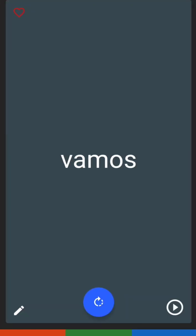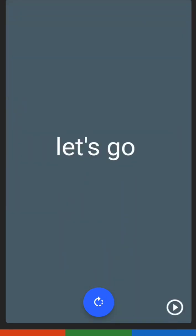For the next one, we have vamos. Vamos has the letters V, A, M, O, S. Vamos is 'let's go.'